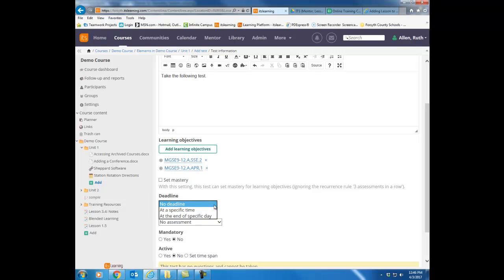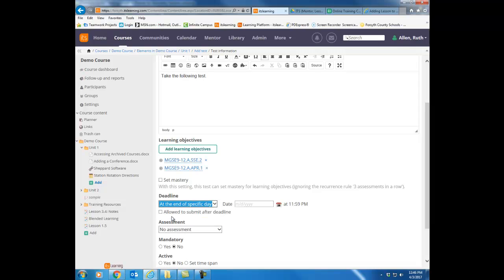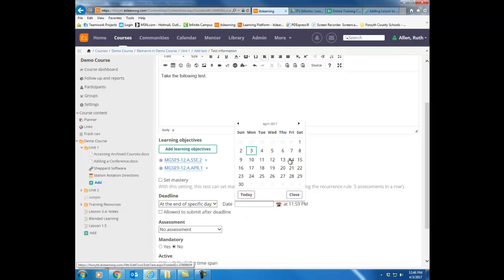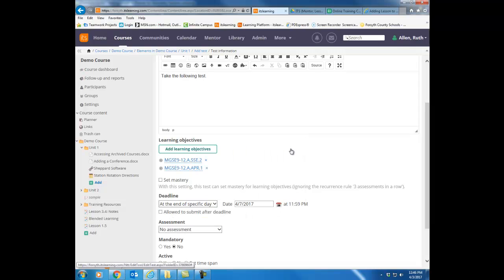Deadline. When does the test need to be taken? You can have the kids complete it at the end of a specific day, and then choose that particular day from the calendar. Notice you can allow the students to submit after the deadline. This is a great feature. It will highlight the student's submission pink so that you know it was after the deadline, but it will still allow you to get a score for them.